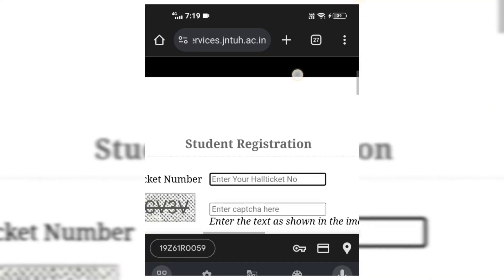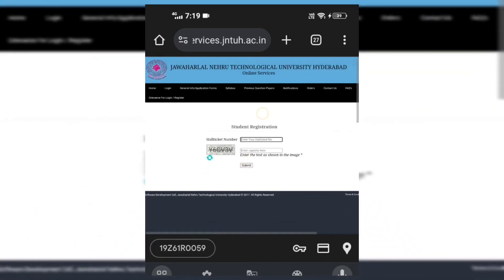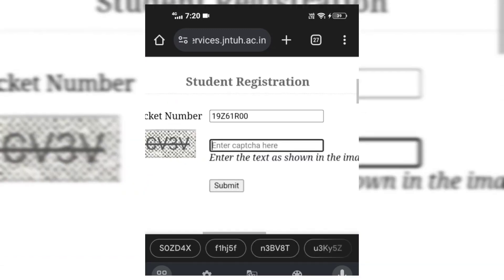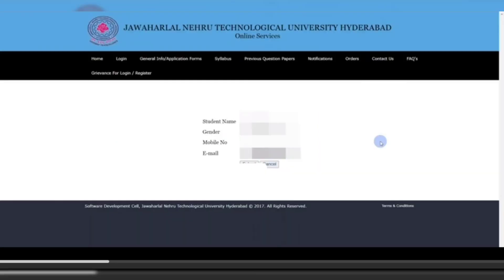After clicking Register Me, a page will open where you have to enter your complete hall ticket number and the text shown in the captcha image. After entering your hall ticket number and the captcha text, submit it. On the next page, enter your name, gender, mobile number, and email, then submit.